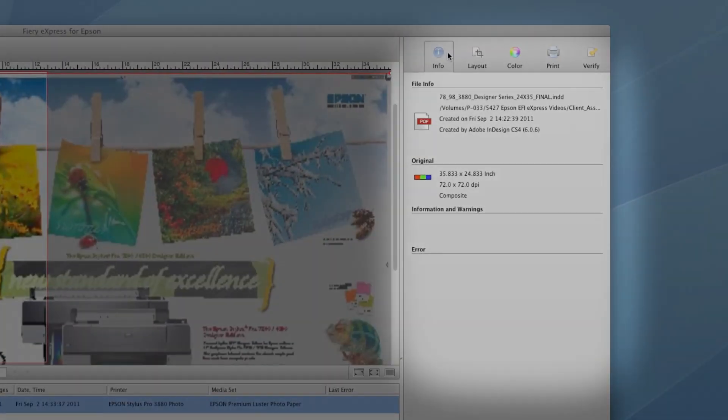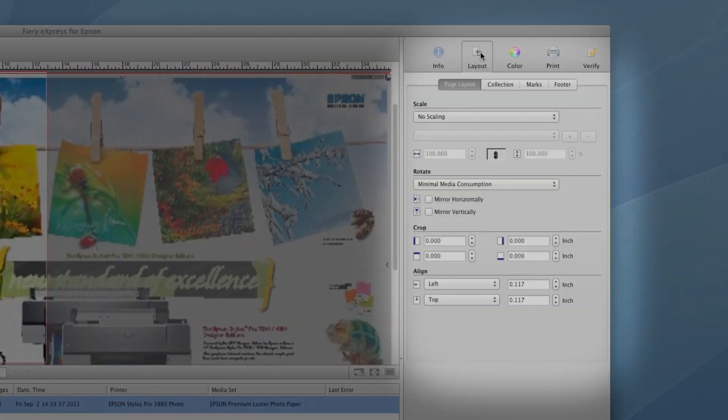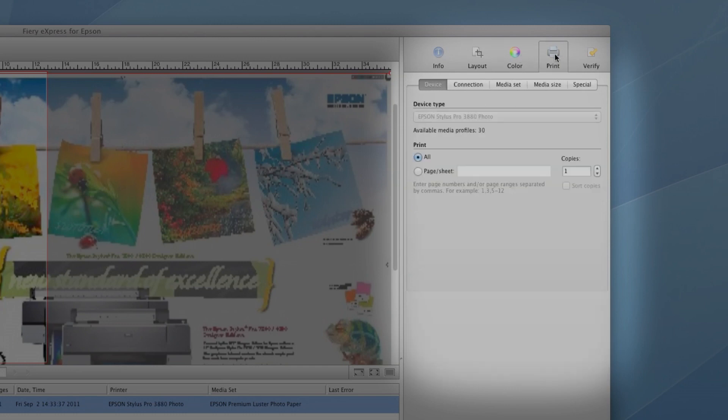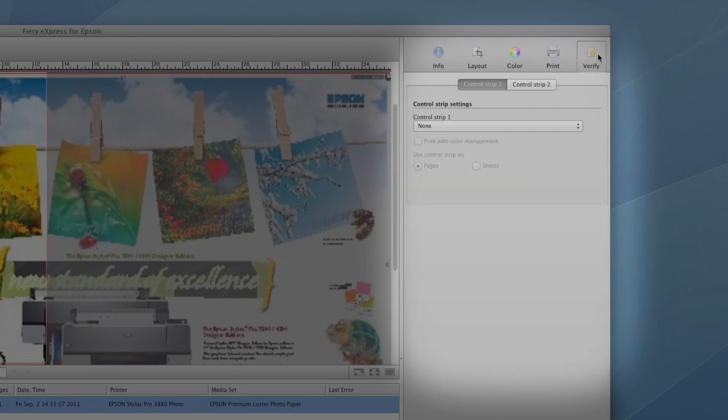EFI Fiery Express for Epson features an easy-to-use design that's intuitive and offers all the control you need over its features.